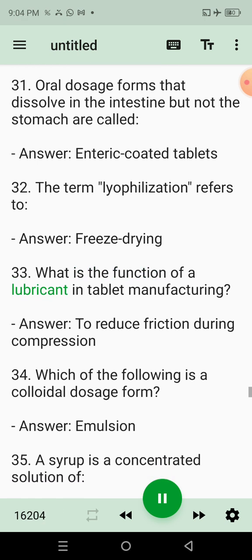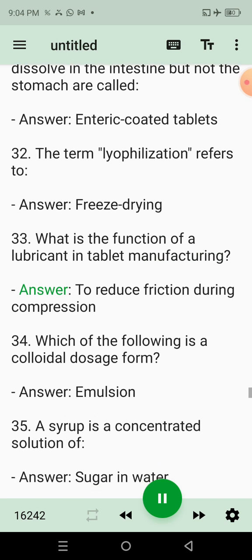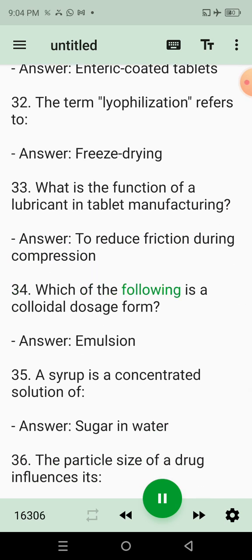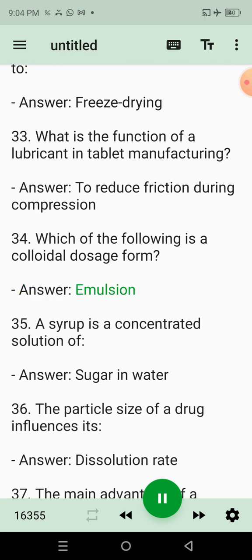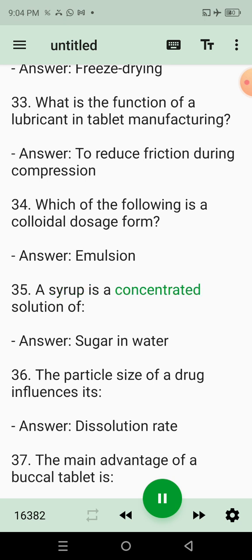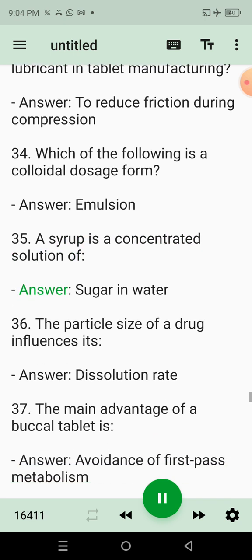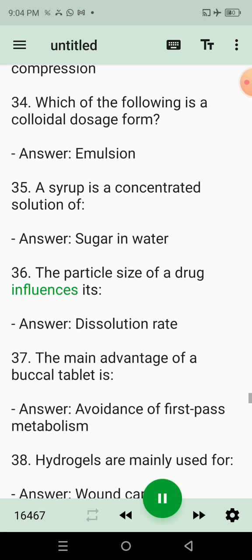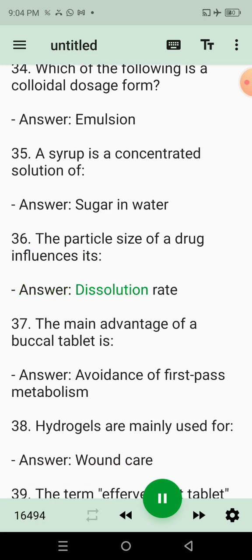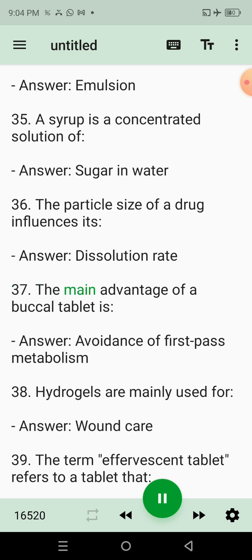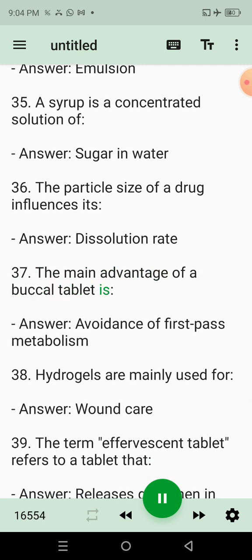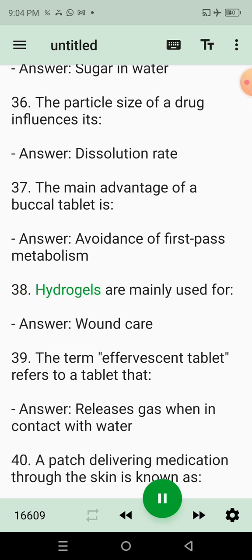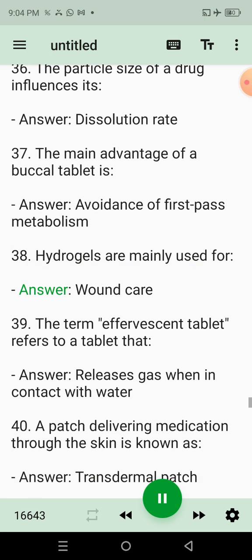32. The term lyophilization refers to? Answer: Freeze drying. 33. What is the function of a lubricant in tablet manufacturing? Answer: To reduce friction during compression. 34. Which of the following is a colloidal dosage form? Answer: Emulsion. 35. A syrup is a concentrated solution of? Answer: Sugar in water. 36. The particle size of a drug influences its? Answer: Dissolution rate. 37. The main advantage of a buccal tablet is? Answer: Avoidance of first-pass metabolism.